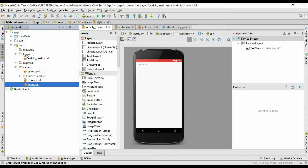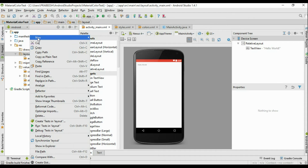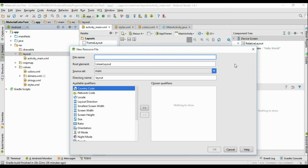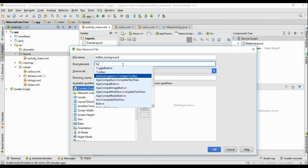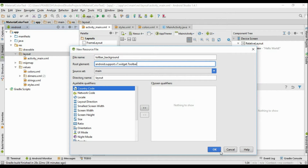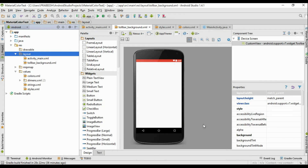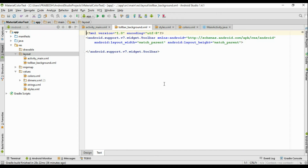Create a new layout file — right click the layout folder and create a new layout resource file with the name toolbar_background. Specify a root element and select toolbar as the root element. For getting support from pre-Lollipop devices, you have to select the toolbar from the v7 support library. Now we have a toolbar available in this layout.